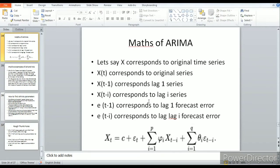Now for the math behind ARIMA: let x correspond to the original time series. Then x_t minus 1 is the lag 1 series, and x_t minus i is the lag i series. The original series is a function of its lag series: x_t = φ1·x_{t-1} + φ2·x_{t-2} + φ3·x_{t-3} + ... This is the AR model.